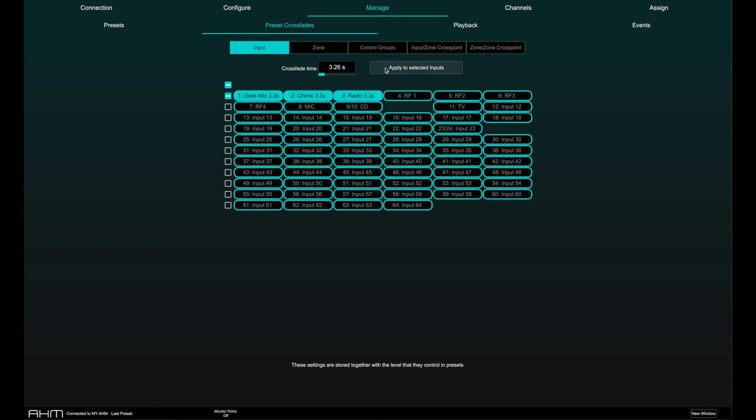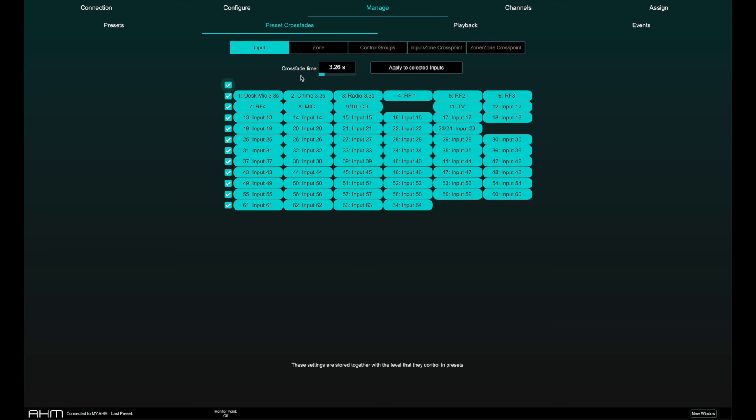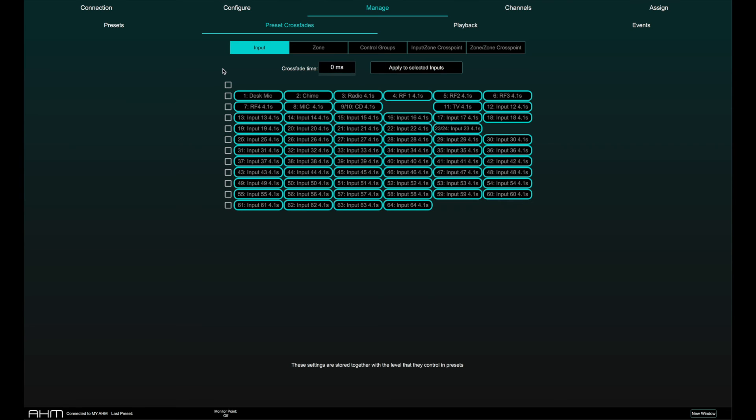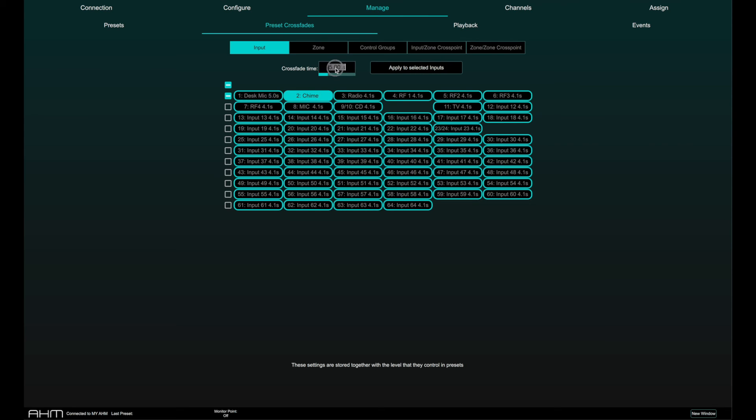Select the levels you wish to apply a crossfade to, set the desired crossfade time and click apply to select it. Different crossfade times can be specified for all levels. For instance, input 1 could have a crossfade time of 5 seconds and input 2 could have a crossfade time of 10 seconds.